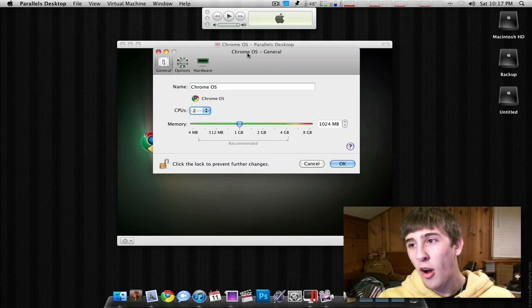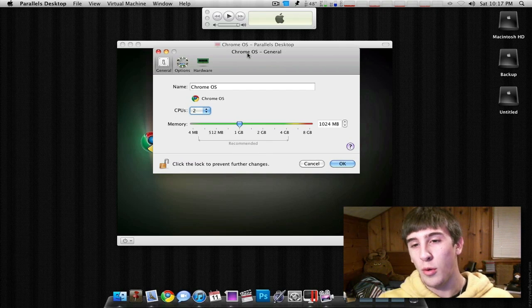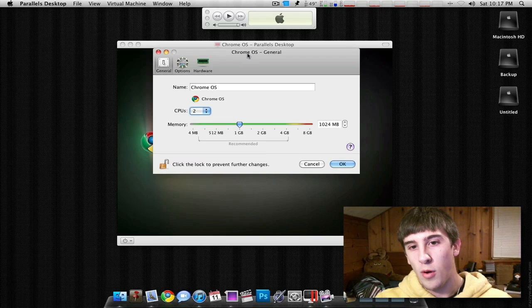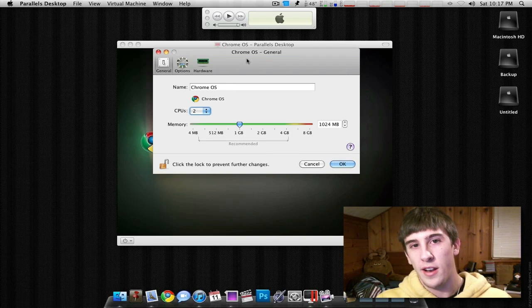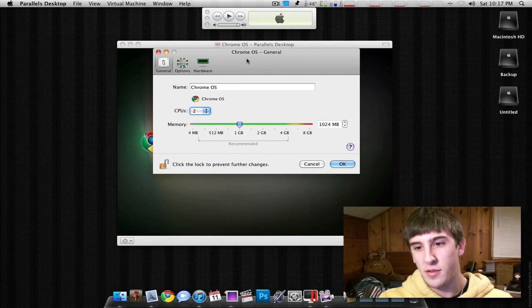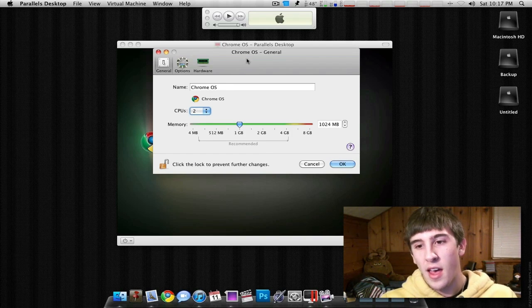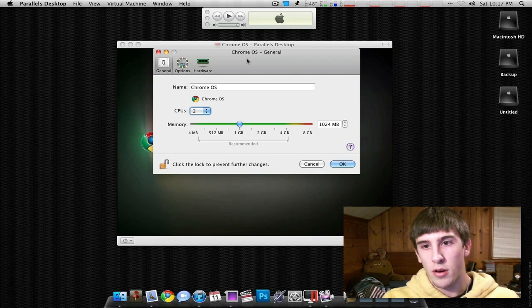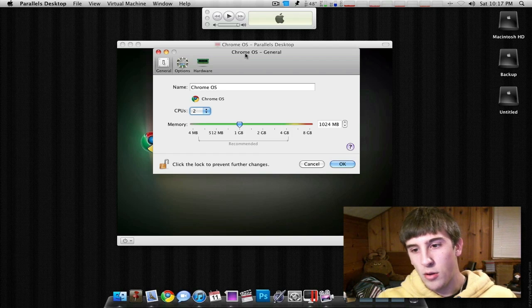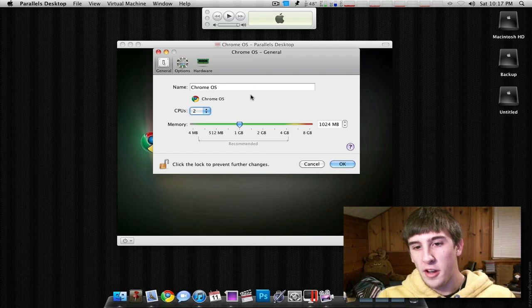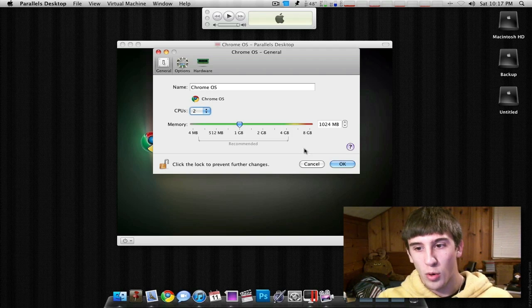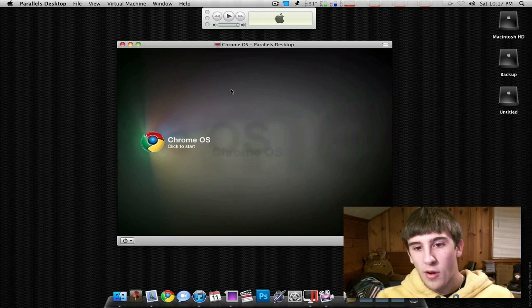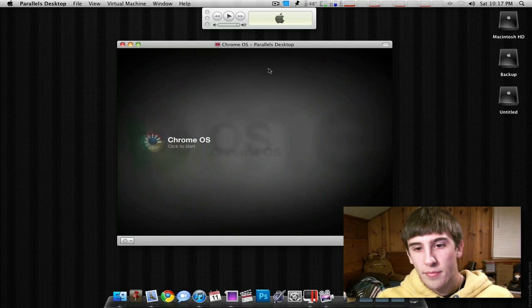It was like, alright, netbooks are cool. The next day you woke up, why'd I buy this? But I think Google's calling it a notebook just because they don't want people to think that it's just another netbook. So let's go ahead and get started here. I'm going to set one gig of RAM and two cores, and we're going to go ahead and boot it up.